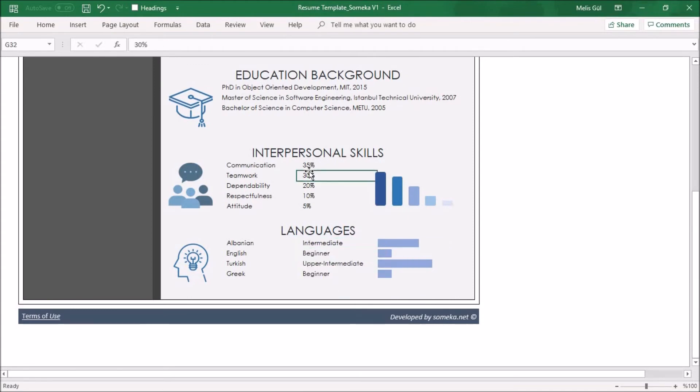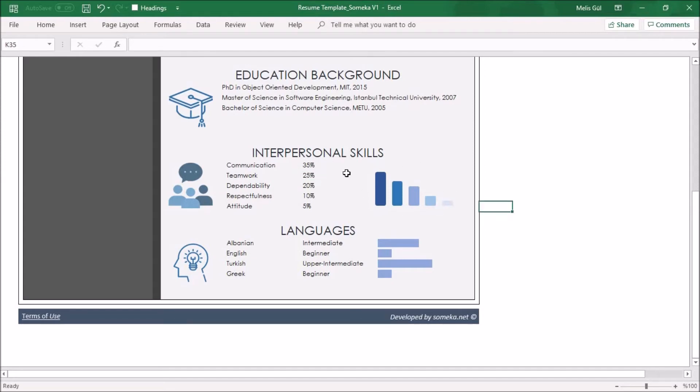You can define your interpersonal skills as a percentage. For example right here 25 percent. The graph will be updated according to your percentage.